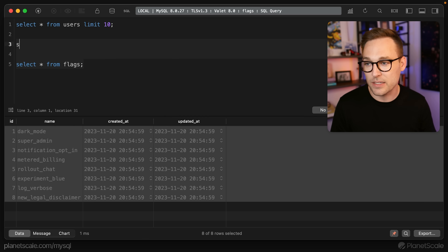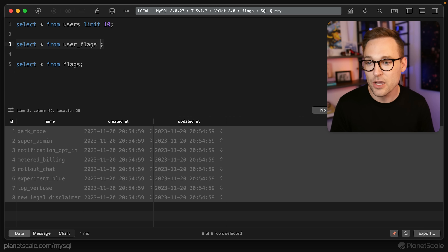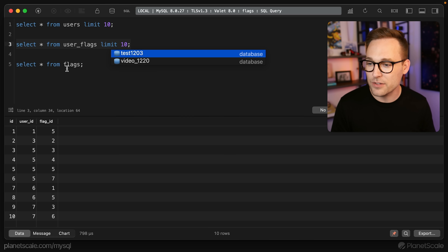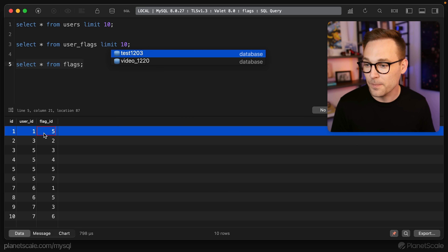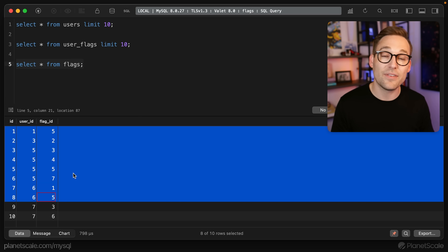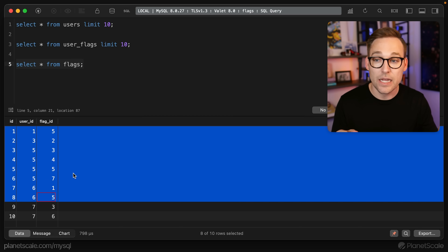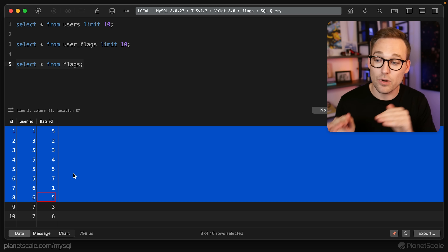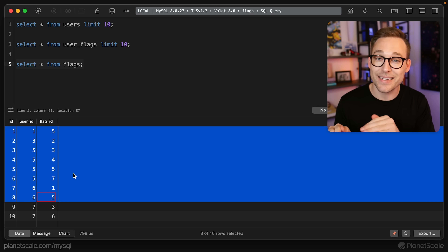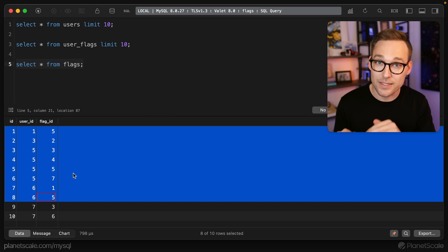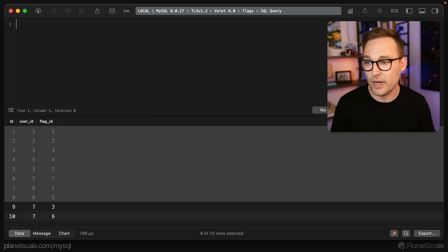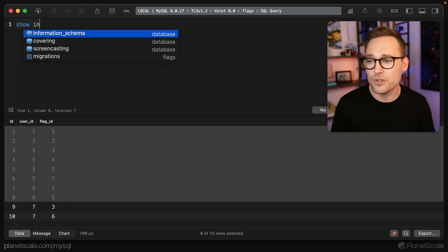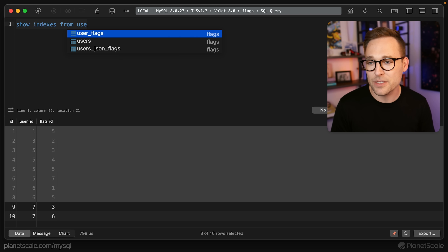The way these two tables are linked together: if we do SELECT * FROM user_flags (we need to limit that down), you'll see that we have a user ID and a flag ID. So any time a user is given a new flag, a row is inserted into this table, and that's how the linking is created.